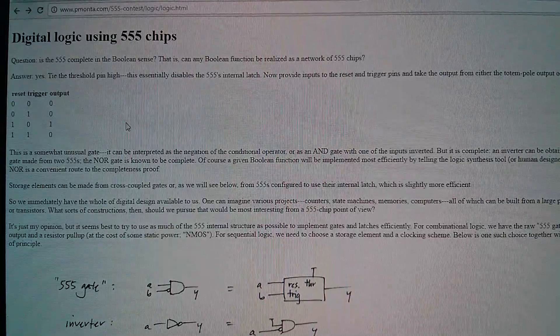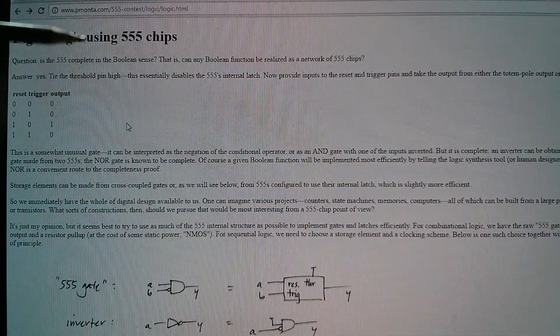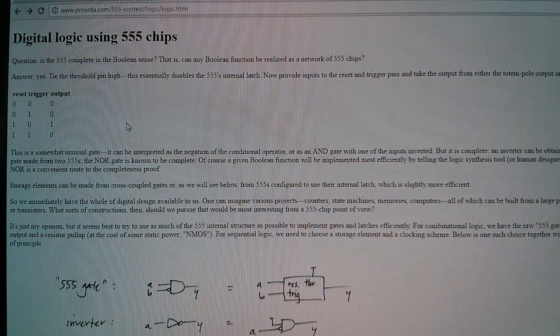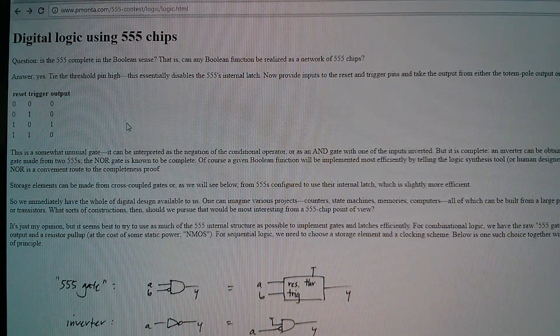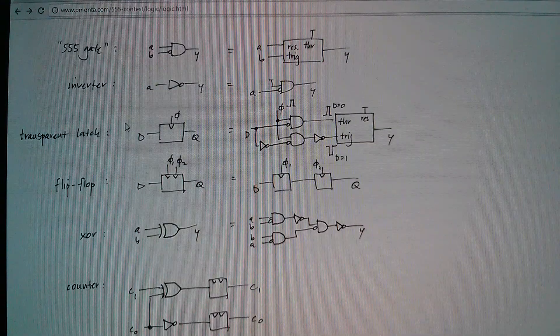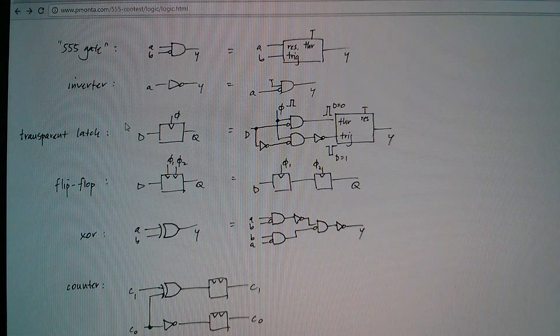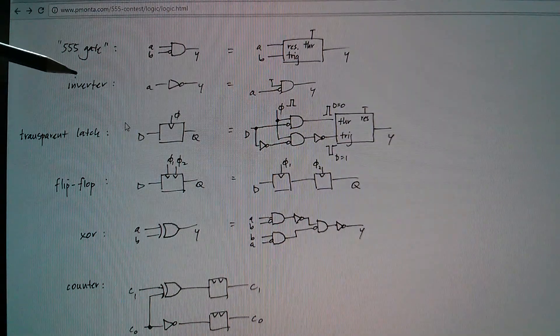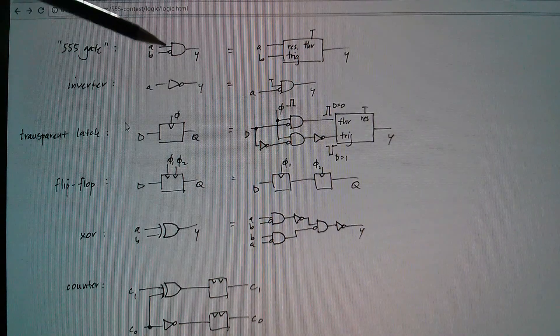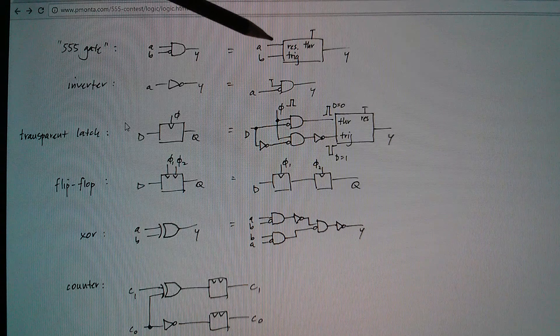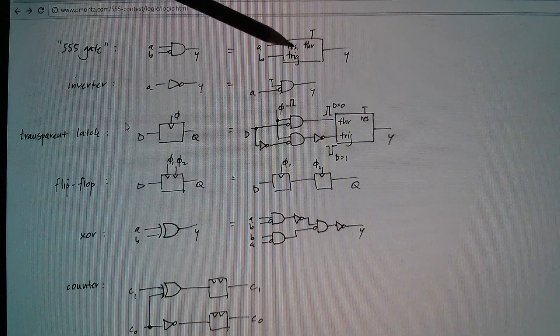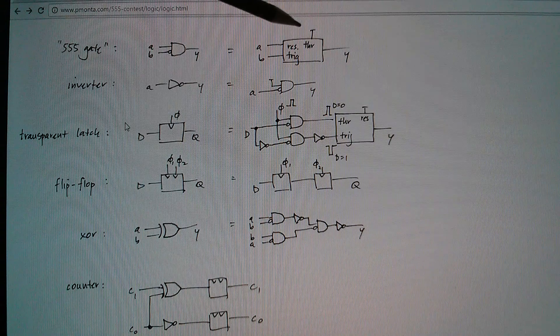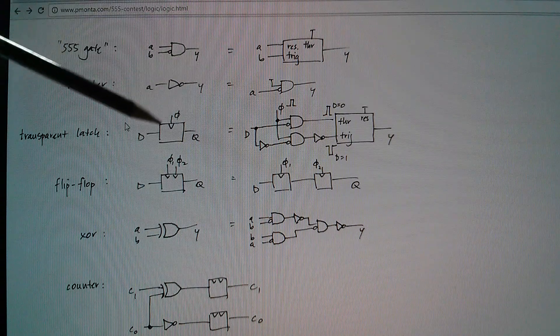Now I came across this yesterday, digital logic using 555 chips. This is pmonta.com. This is Peter Monta. And this was part of the 555 contest, which I believe was started by Jeri Ellsworth. And also the designer of the 555 is also involved in this in some way. So we've got the standard 555 gate. This is the AND gate with one of the inputs inverted. And that's how it corresponds with the pins on the actual 555. Reset and trigger are used as inputs. Threshold is tied high.